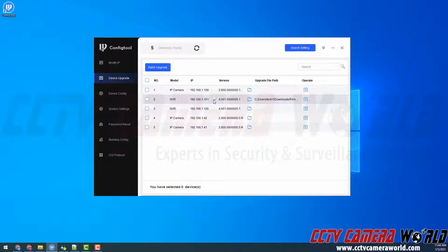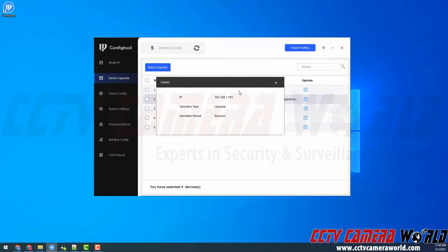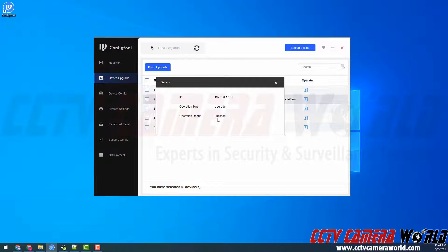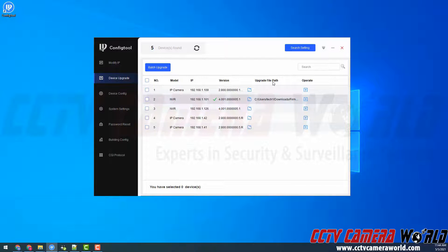Here you can see I received a green checkmark status. If I click that checkmark, it will show the IP address, the operation type of upgrade, and the operation result of success. Now my NVR is going to reboot, and after some time, I should see it pull up.